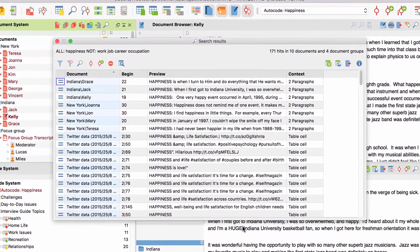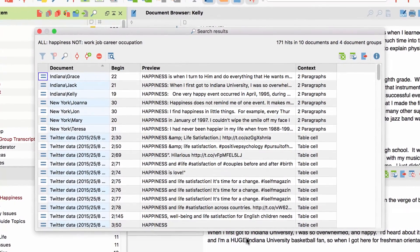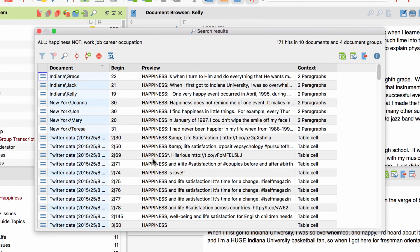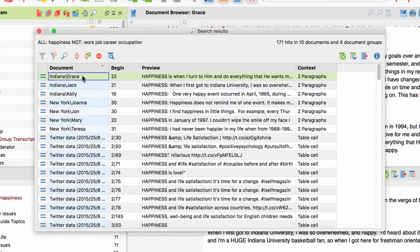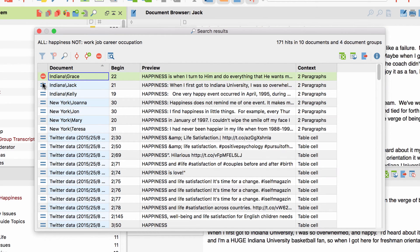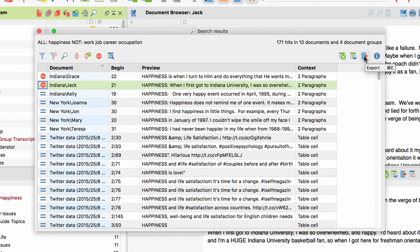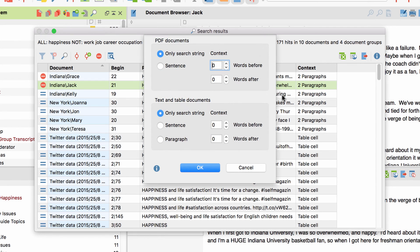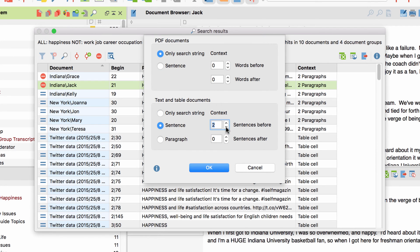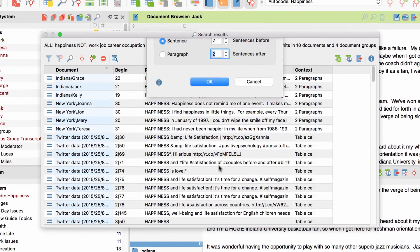Before automatically coding or exporting the results as a table, I can also exclude the currently selected result by clicking on the stop symbol over here, or by double clicking on the symbol in the first column. As I've just mentioned, you can also export your results as a table. To do so, click on the export button over here and determine how much context you want to export.